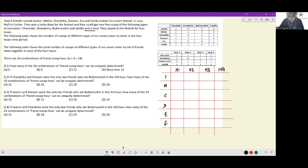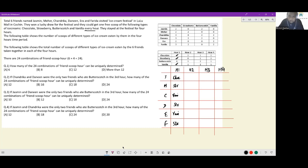From the first table, the only people who ate strawberry were Meher, Danin, and Farida — so all three had strawberry in R1. For vanilla, two people ate it. The candidates are Chandrika, Era, and Farida, but since Farida already has strawberry in R1, the two vanilla people must be Chandrika and Era. That means Jasmine must have chocolate in R1, completing the first hour.